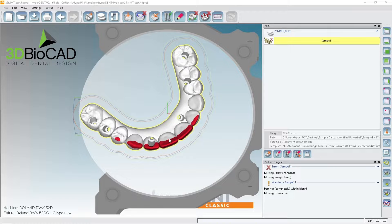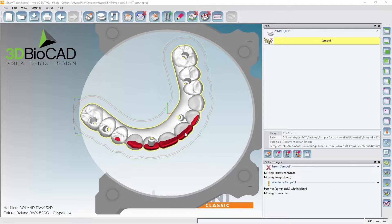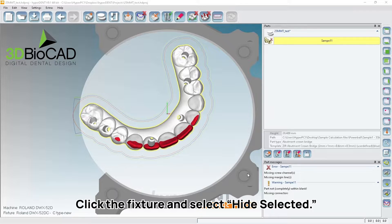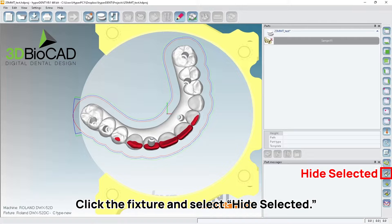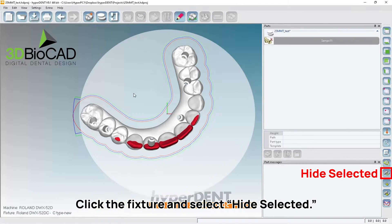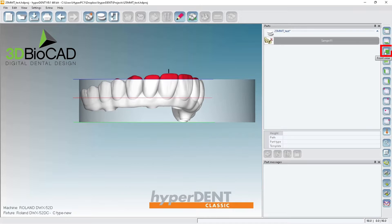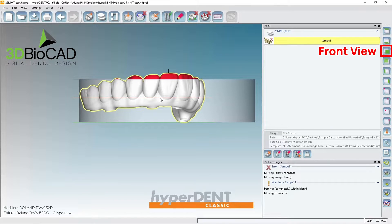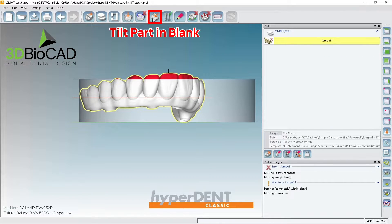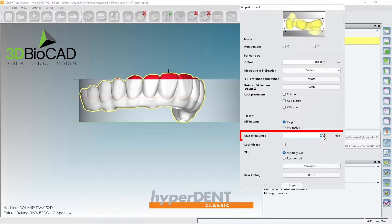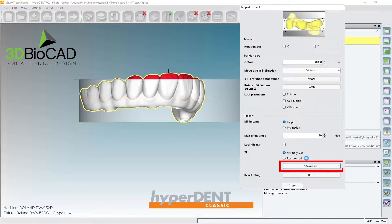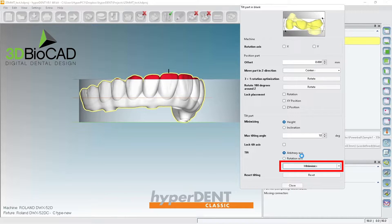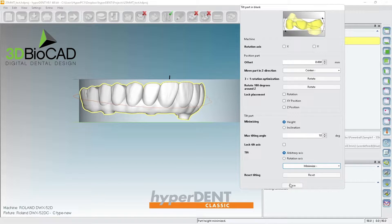Alright, so now we have the file. You can see the red, meaning I'm going to select the fixture again and hide selected just to get rid of it from view. So let's go ahead and tilt it. I'm going to tilt it, let's do 10 degrees. It's just a random number that I like. It looks pretty good, so let's close it.